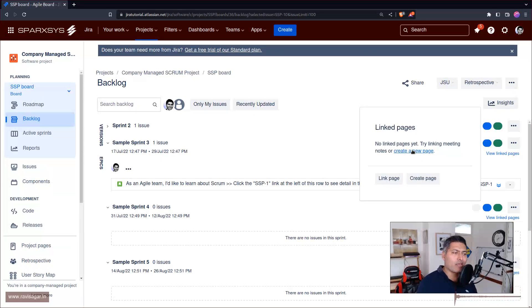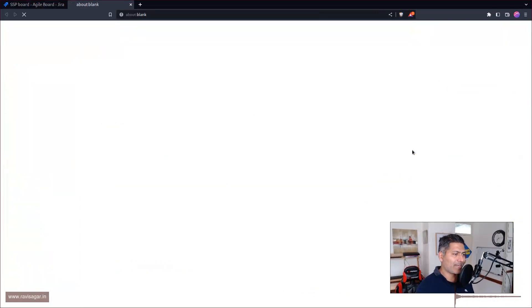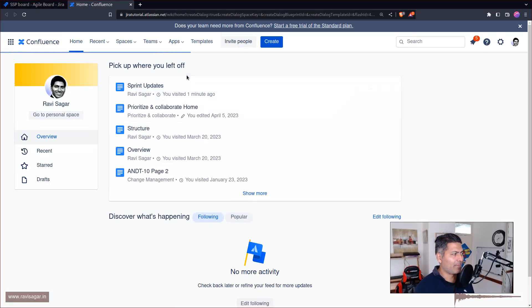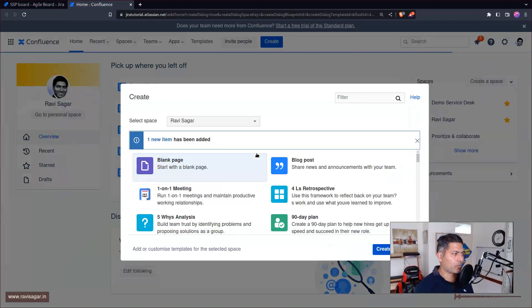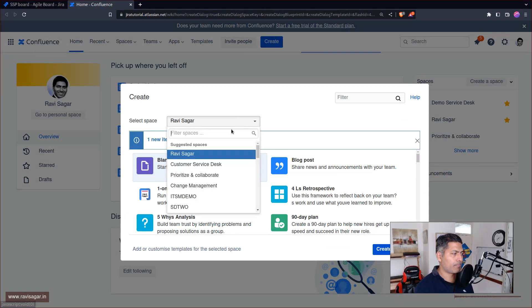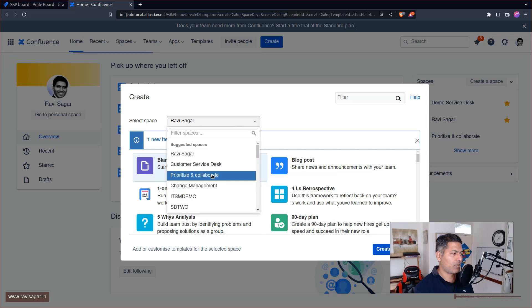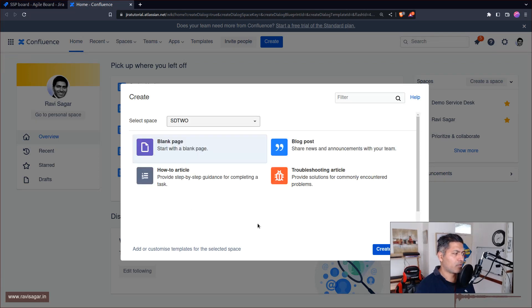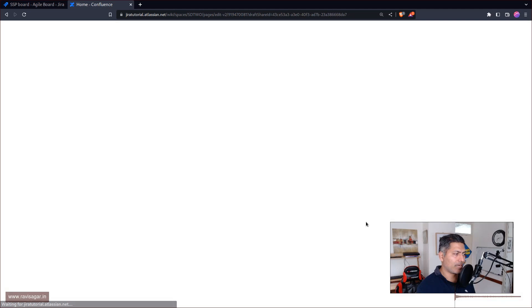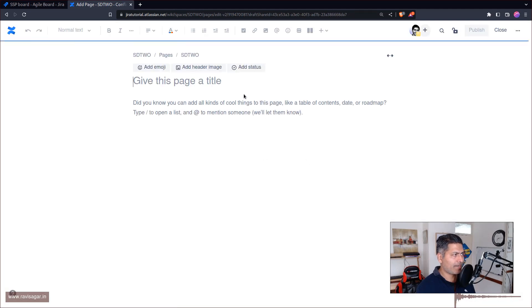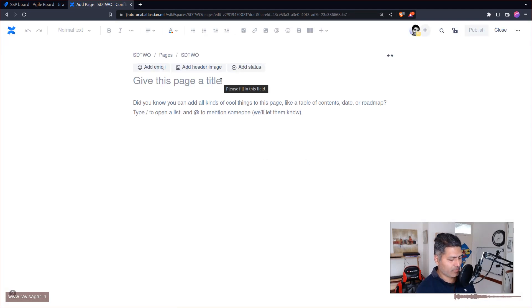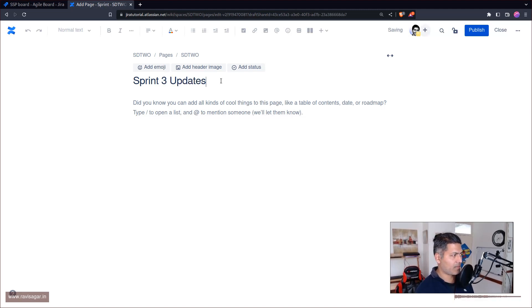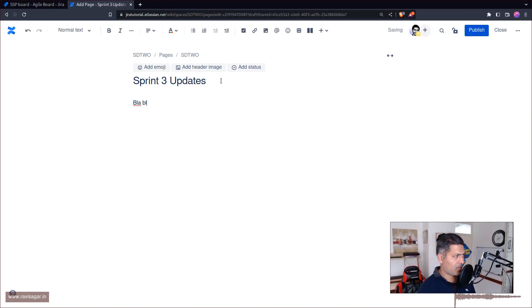Let's see how it works. I'll create a new page. I'll wait for the pop-up to appear. Let's create this in this particular space and click on the Create button. I'll give this a name, Sprint 3 Updates, and so on. A simple page, it is done.